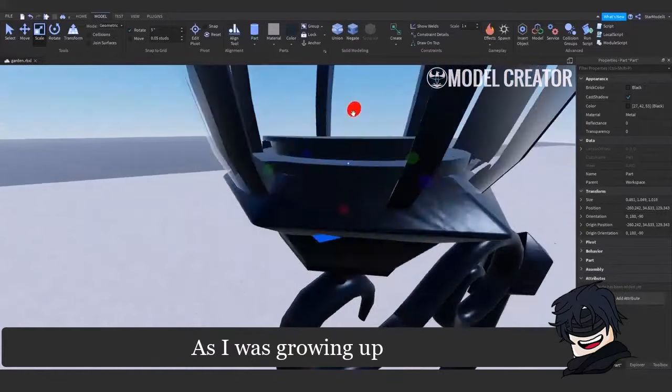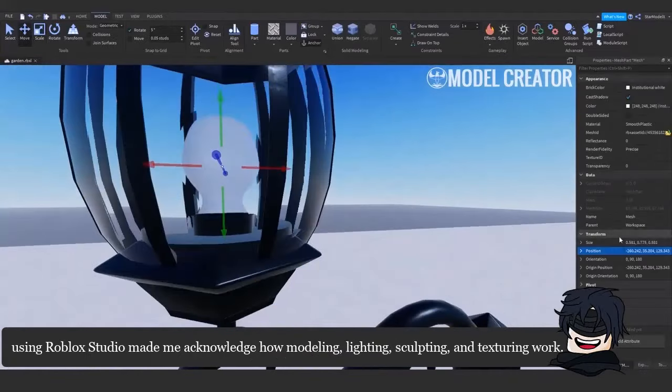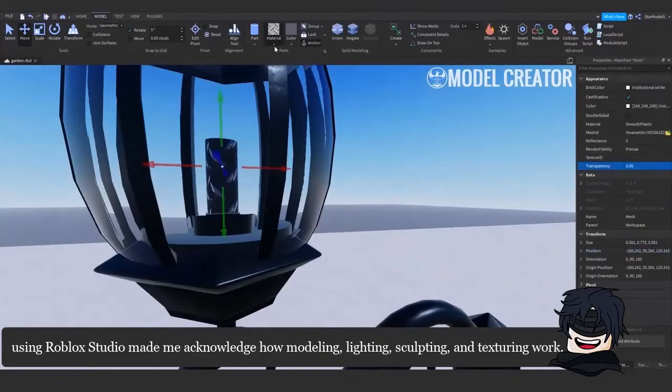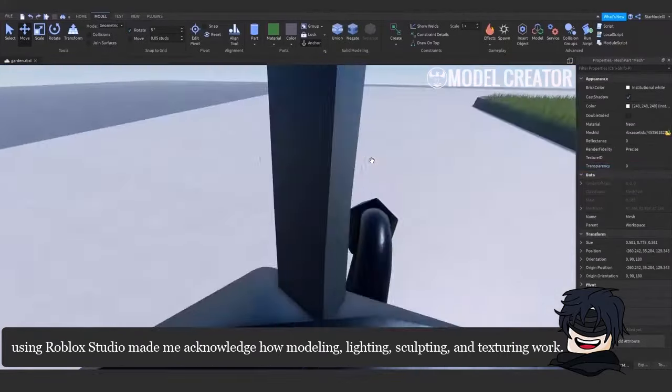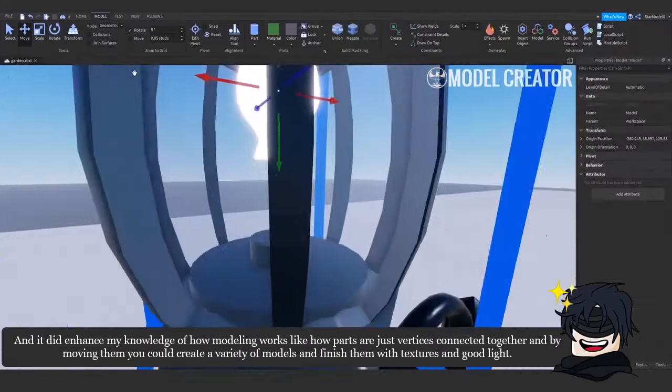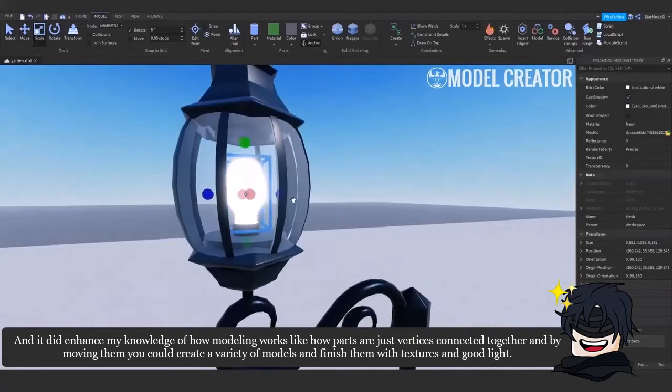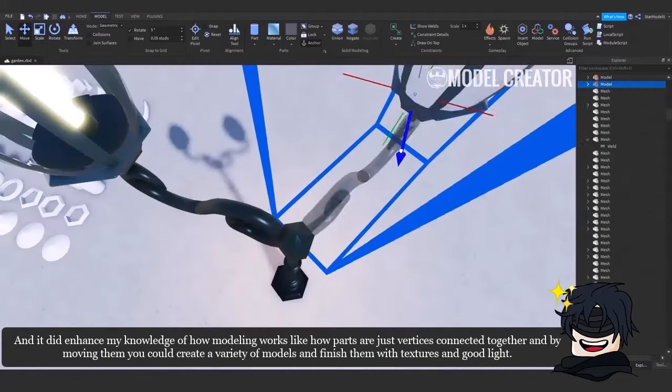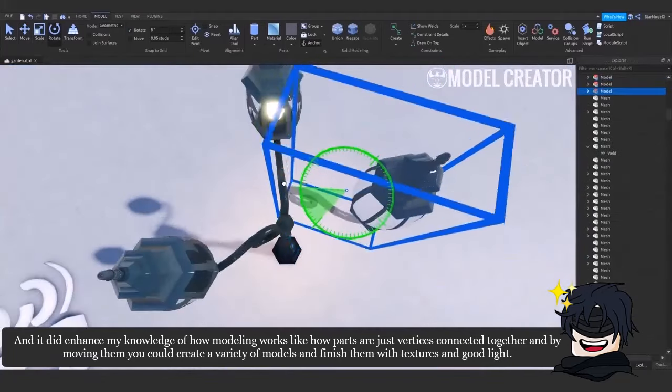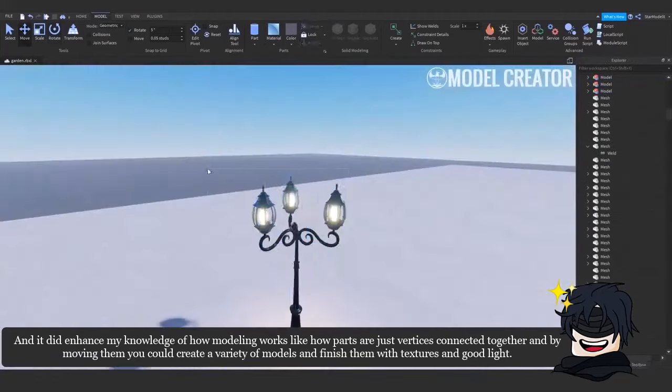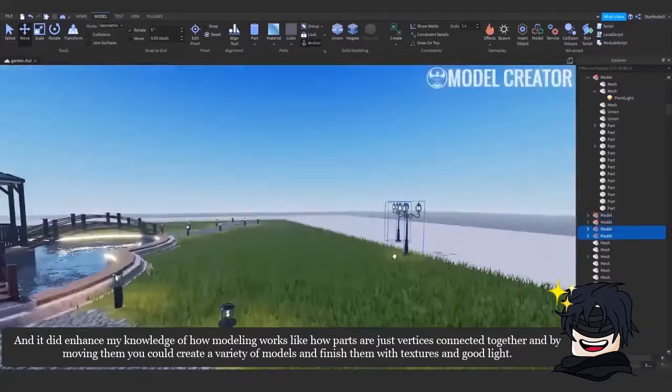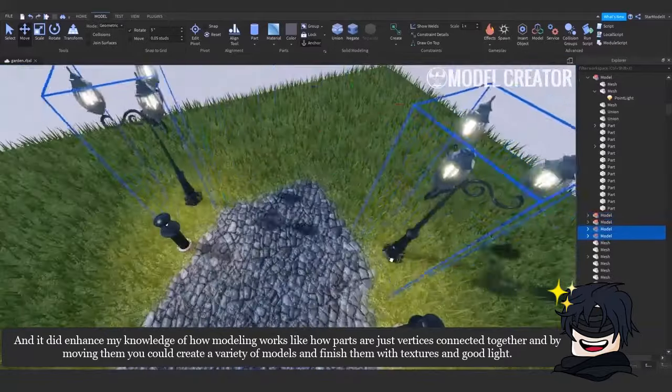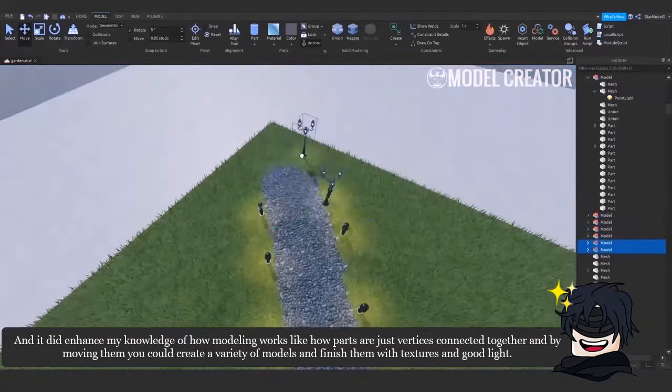As I was growing up, using Roblox Studio made me acknowledge how modeling, lighting, sculpting, and texturing work. It did enhance my knowledge of how modeling works, like how parts are just vertices connected together, and by moving them you could create a variety of models and finish them with textures and good light.